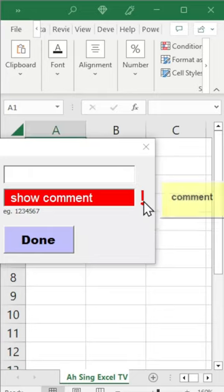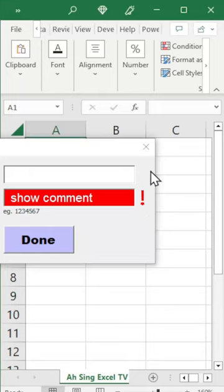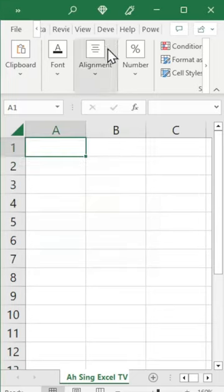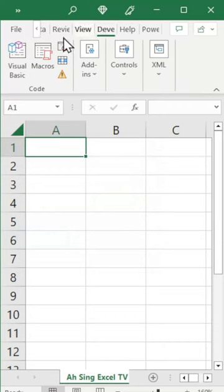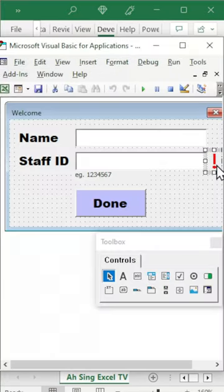To show command on user form when mouse move over, let's go to the developer tab and Visual Basic, insert a control, and double click it.